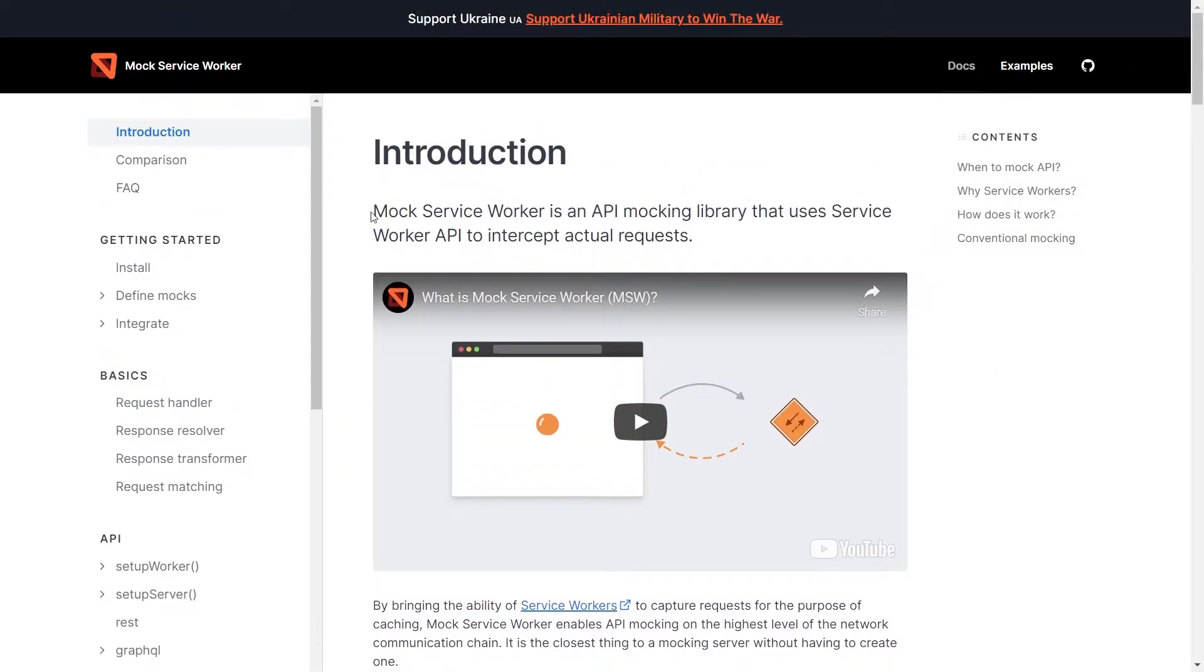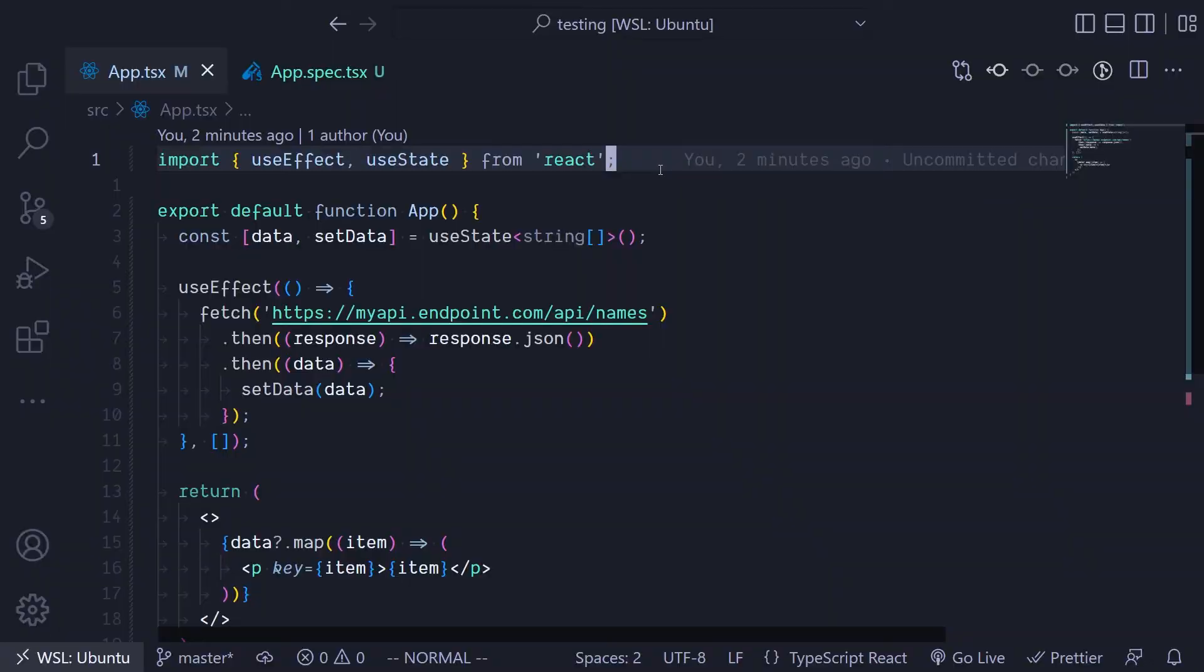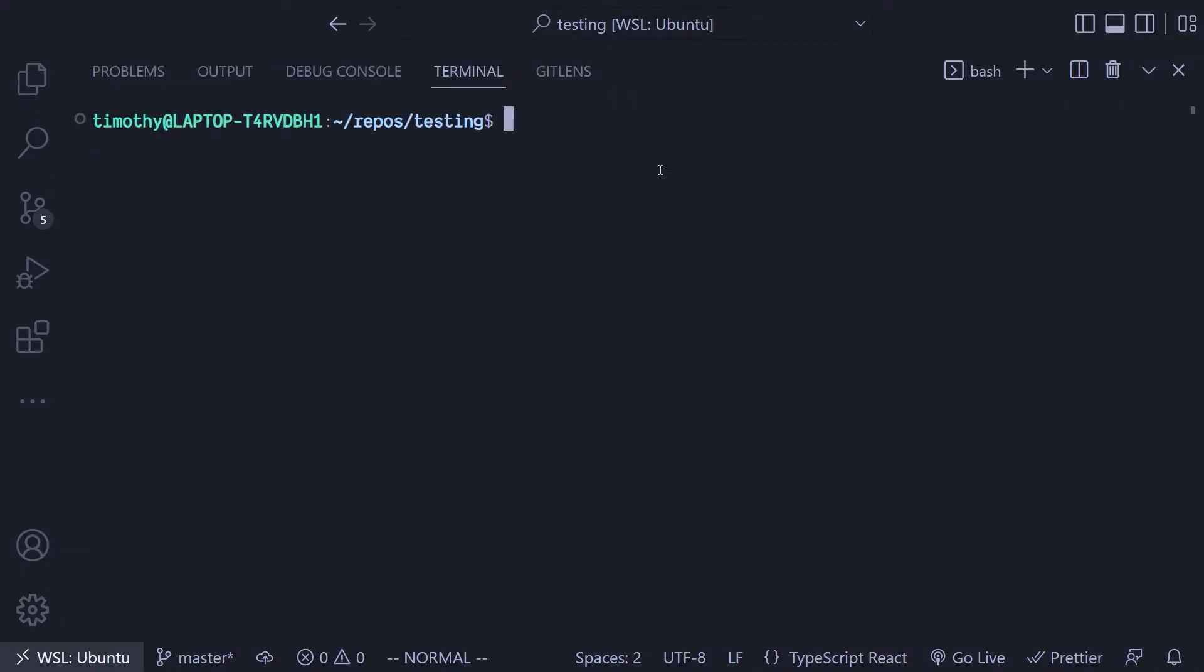To install that we use yarn add. In this case I'm using yarn and you store it as a dev dependency and then start using the MSW, which is the short form of Mock Service Worker.